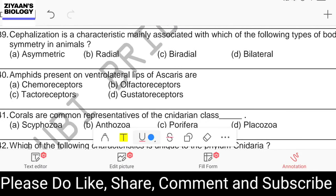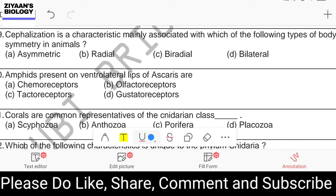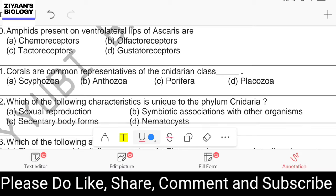Question number thirty-nine: cephalization is a characteristic mainly associated with which type of body symmetry in animals? Options are asymmetric, radial, biradial, and bilateral. Bilateral animals tend to move through the environment, and cephalization is important in the control and coordination of this locomotion. The answer is bilateral. Cephalization is present in bilaterally symmetrical animals.